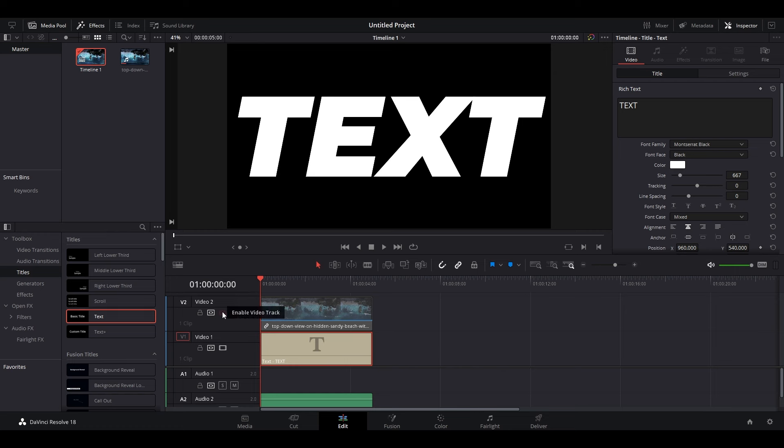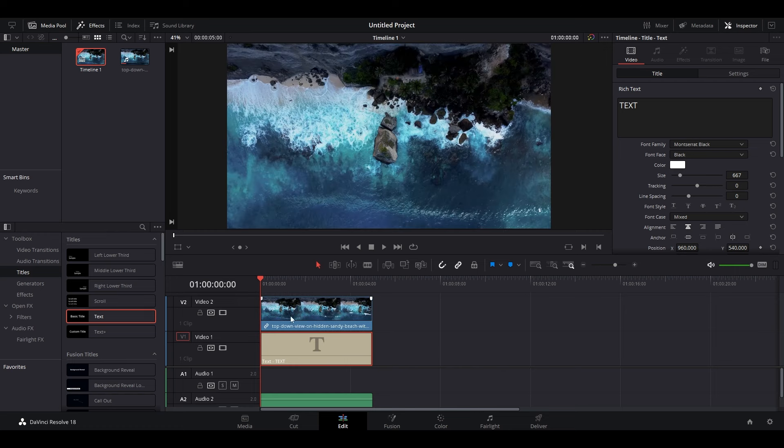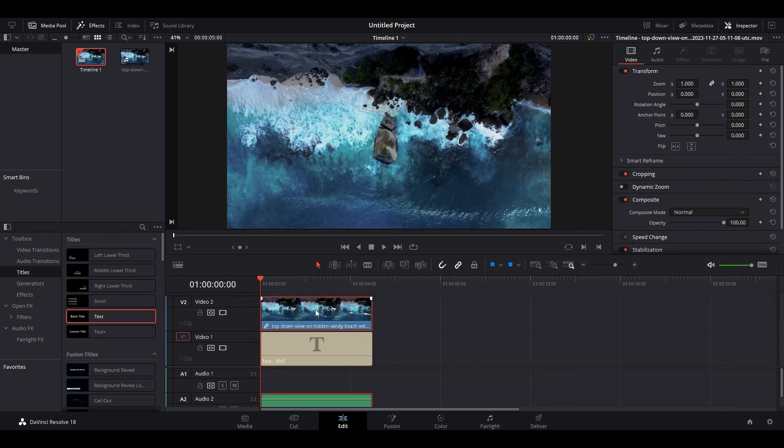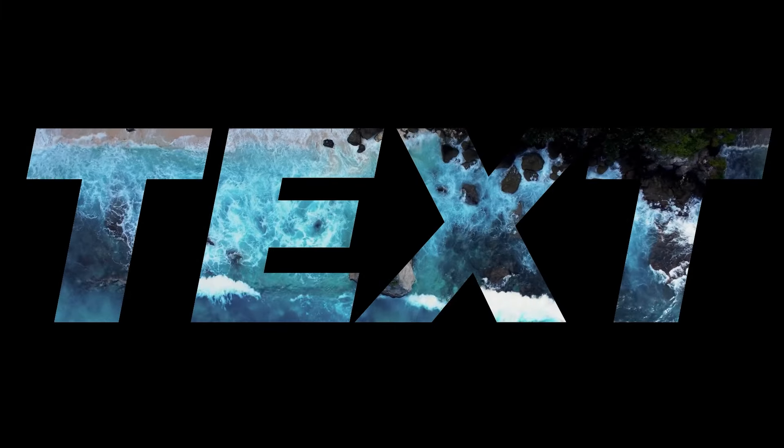re-enable the video layer. Now click on your video, then go over to inspector and under composite change the mode to darken.